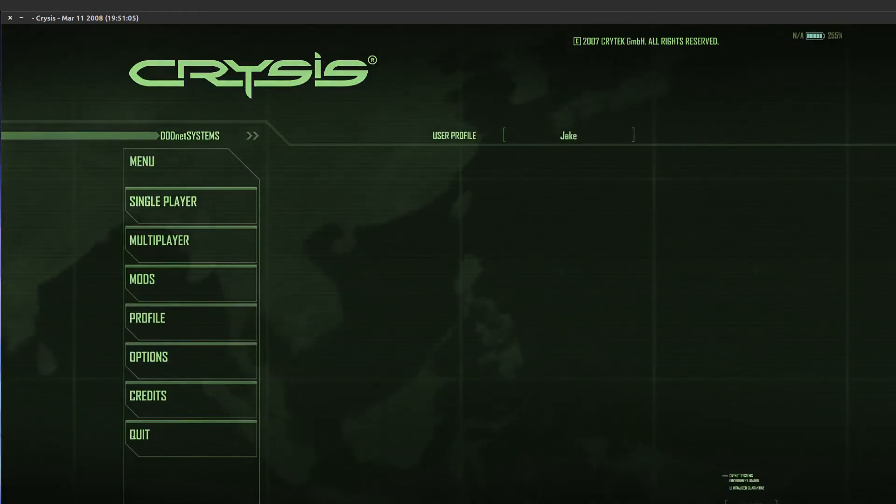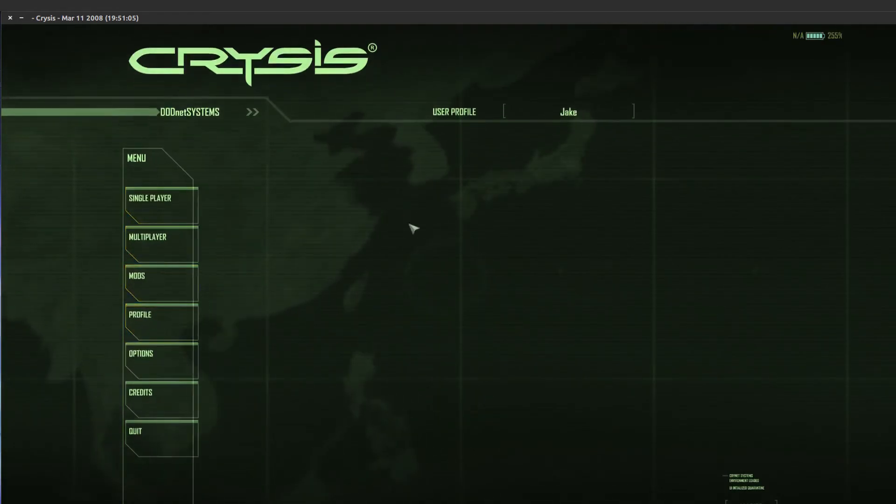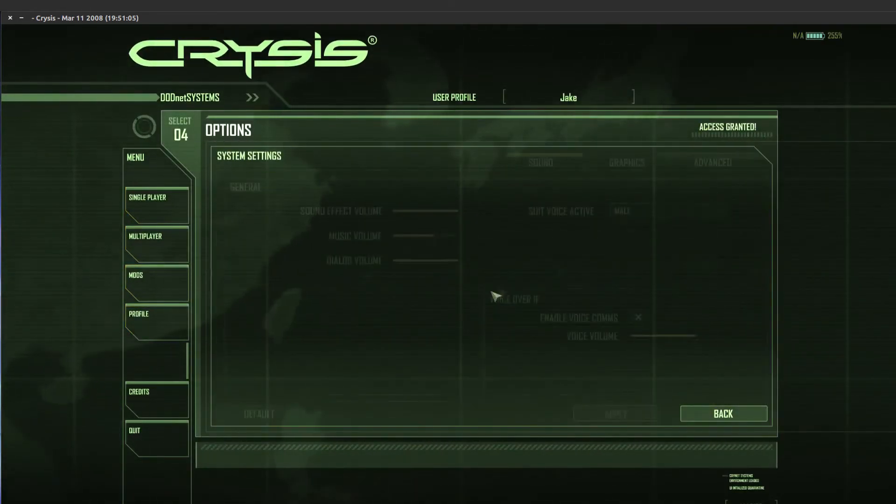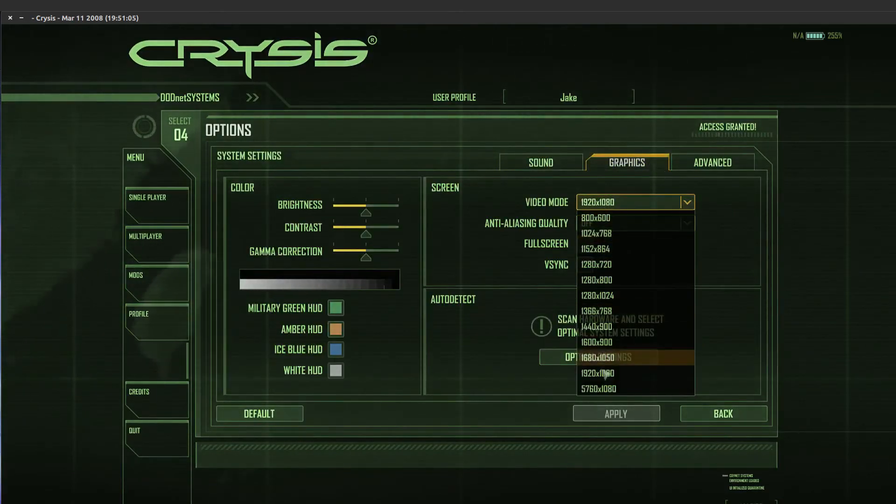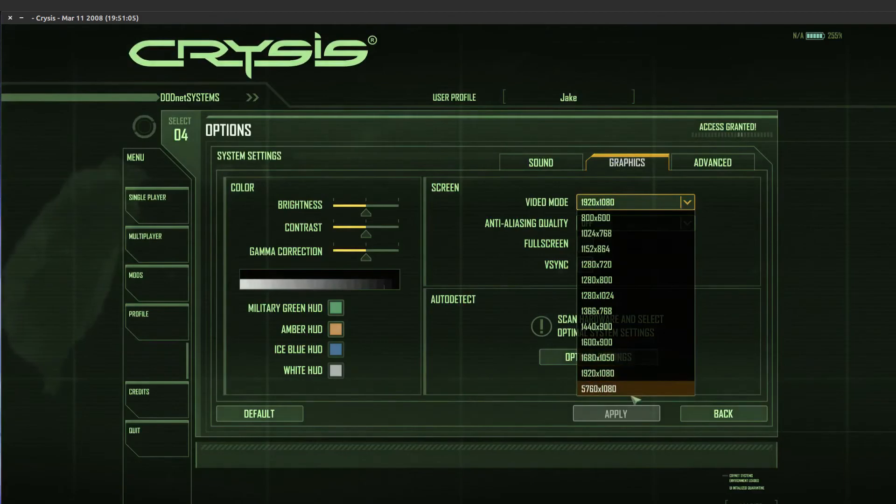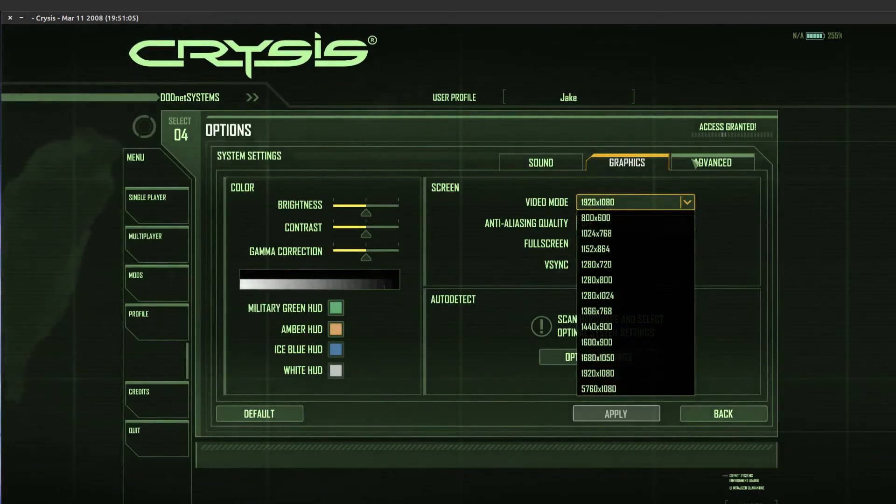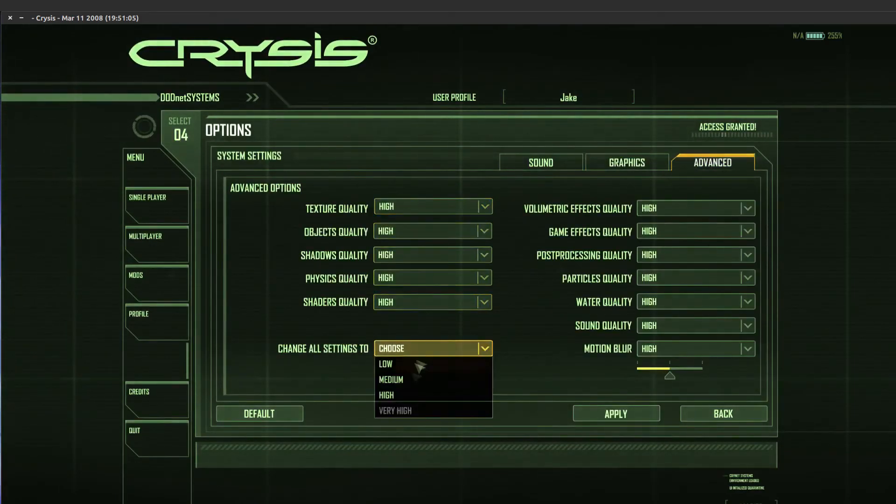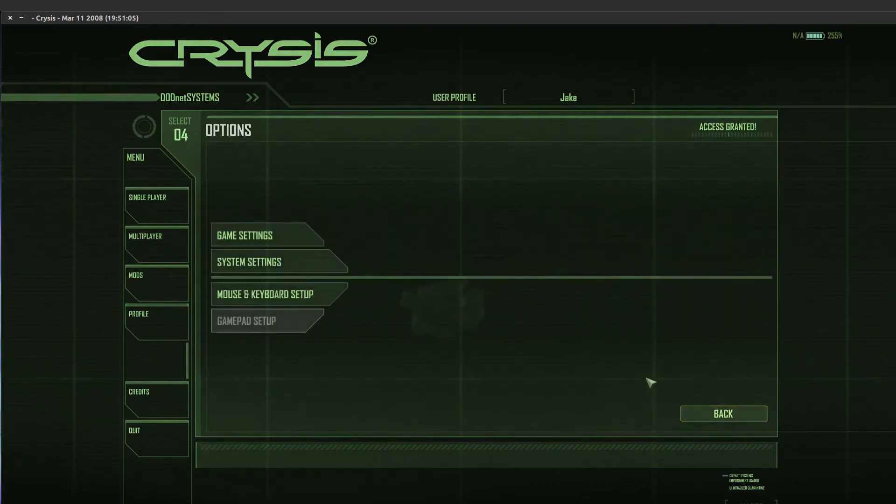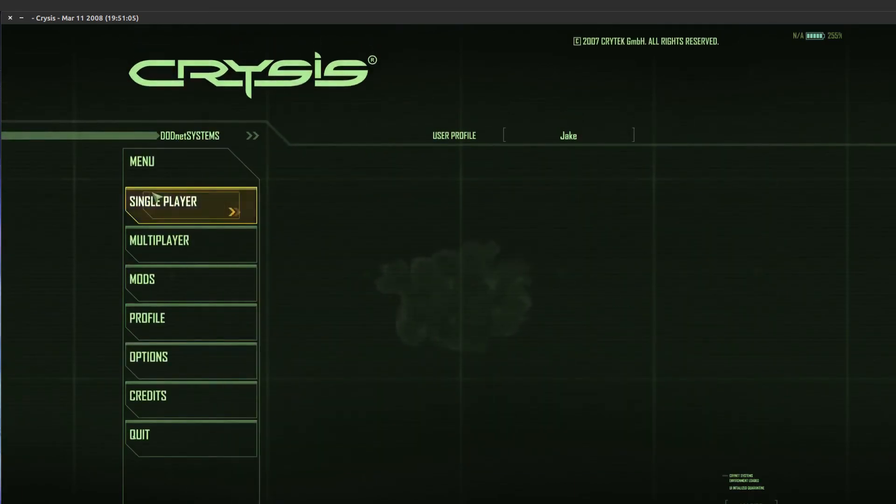As you can see, the mouse is working and everything's great. I'll show you the options: 1920x1080, my triple screen option is there so I can run it in triple screen. Everything is on high, I can't put it on very high because you have to limit it to DirectX 9, sadly.